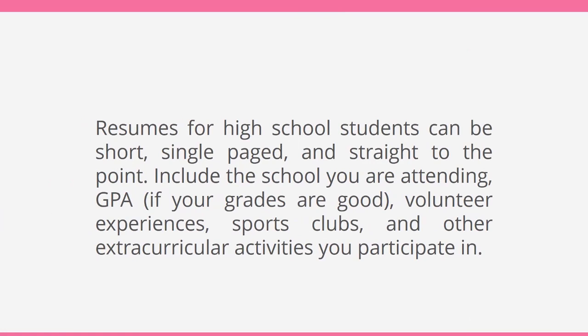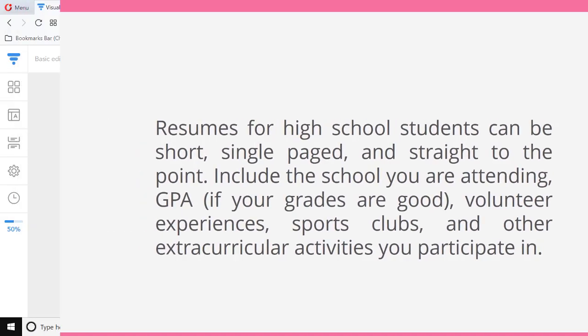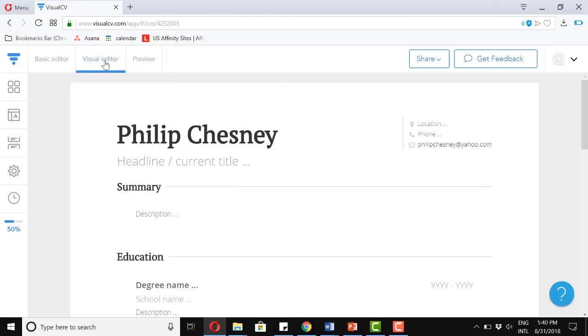Resumes for high school students can be short, single paged, and straight to the point. In most cases, you can include your education, the school you're attending, your grades if they're above average, and whether you volunteer, are in sports clubs, or other extracurricular activities you participate in. So now, let's explore each one.